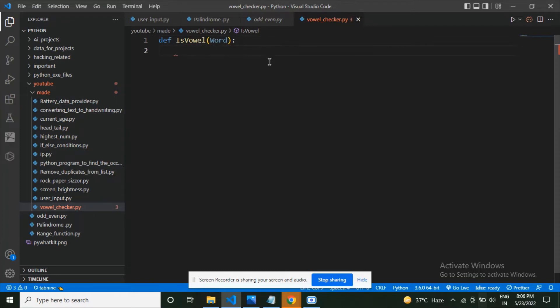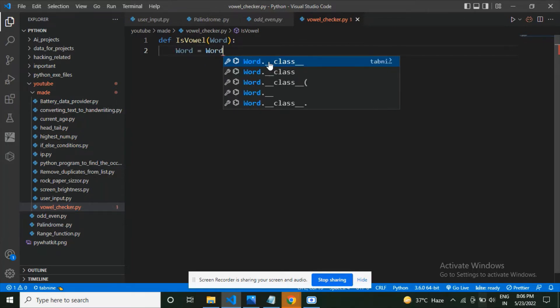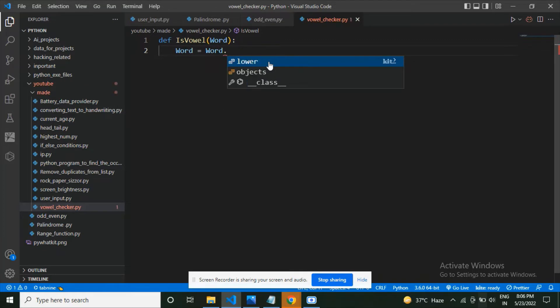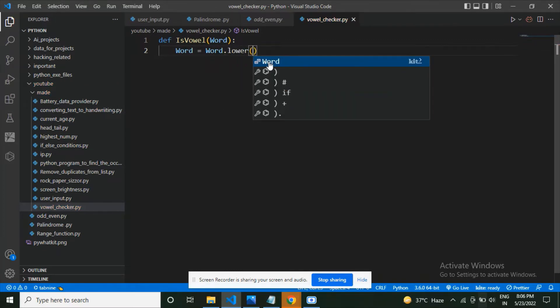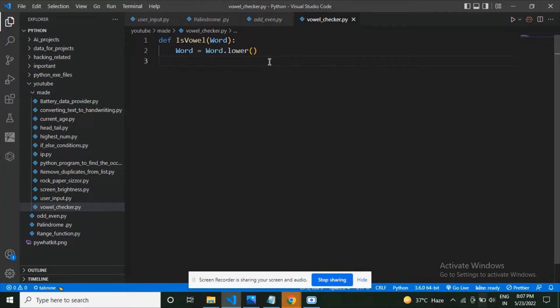Next I'm going to make a variable which is word = word.lower(). What this means is that I'm getting the value, meaning the string that was given by the user, and converting it to the lower form and then saving it to the variable word.